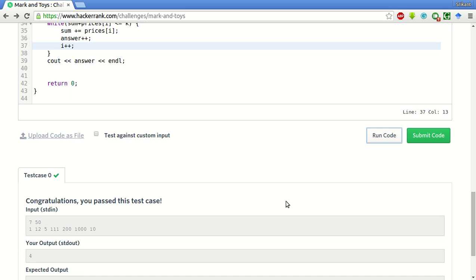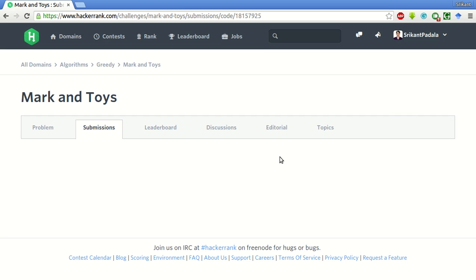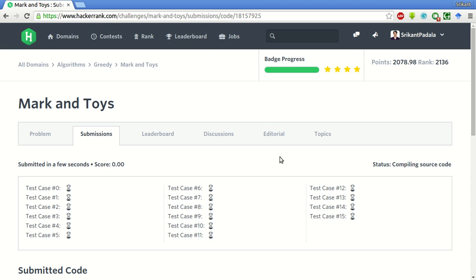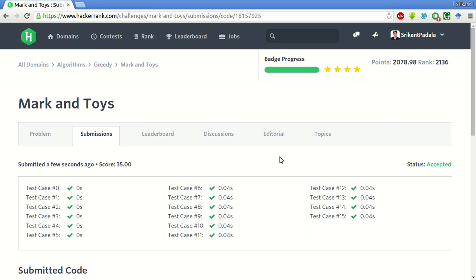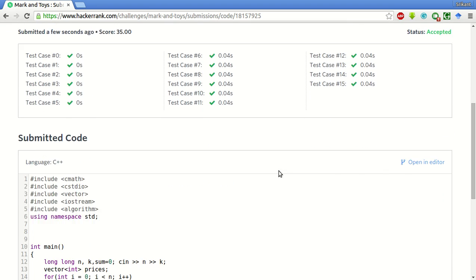Test case is passed. I just unlock the code. Okay, all the test cases are passed.